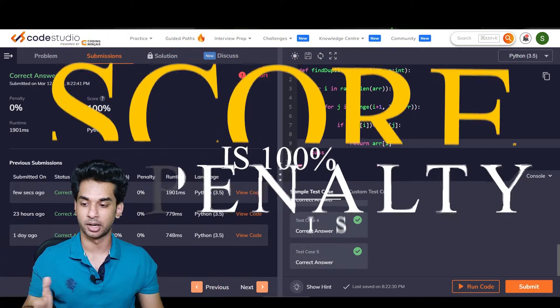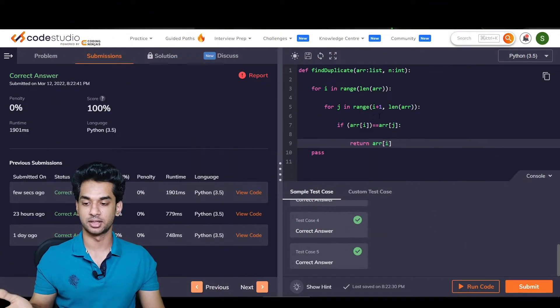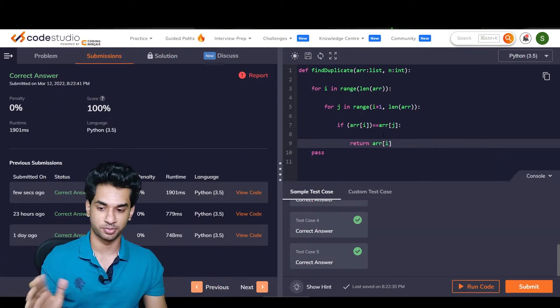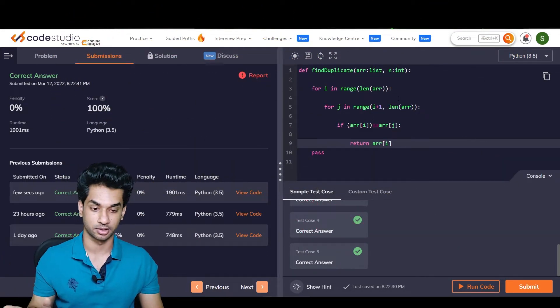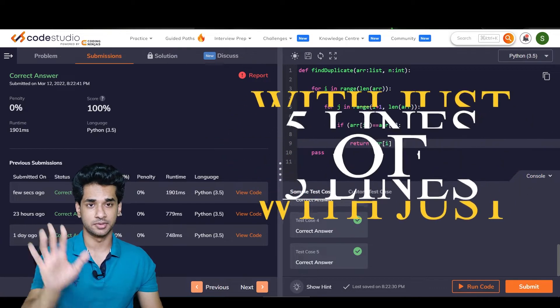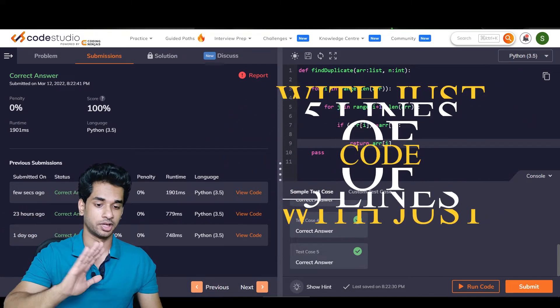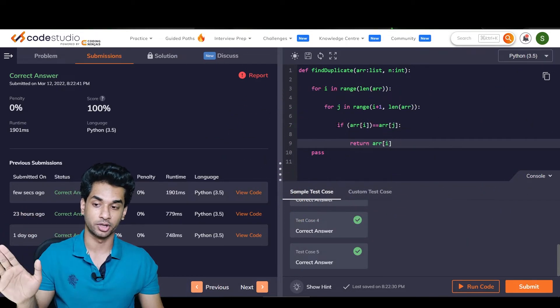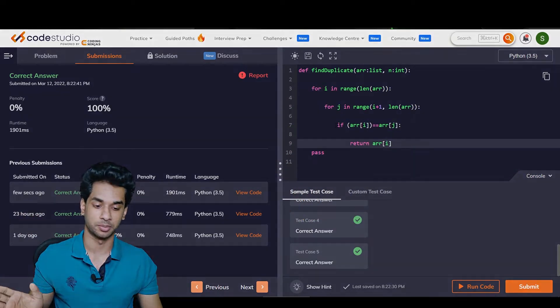The score is 100%, penalty is 0%, and the runtime is shown in Python — all that you can see. With just five lines of code, we have completely run our program. It's all done and kept ready.